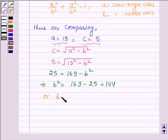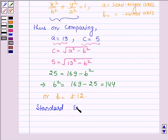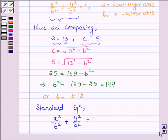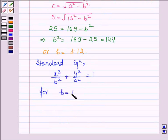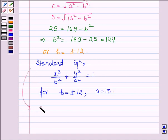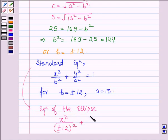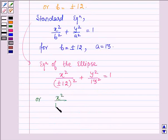So B = ±12. The standard equation of the ellipse is given by x²/b² + y²/a² = 1. For B = ±12 and A = 13, the standard equation is x²/(±12)² + y²/13² = 1, which gives us x²/144 + y²/169 = 1.